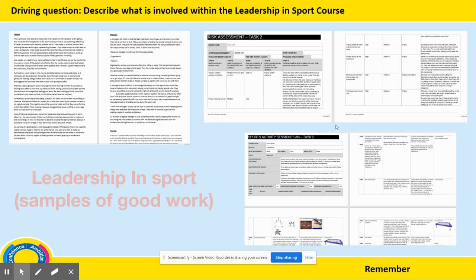Here is some example work for that unit. On the far left-hand side, you can see they are talking about different sports leaders and their roles, qualities, and responsibilities — again, you can see the sort of detail which we are looking for. And on the right-hand side, you can see them talking about their session plan, what they led to their group of students, and their risk assessment as well.